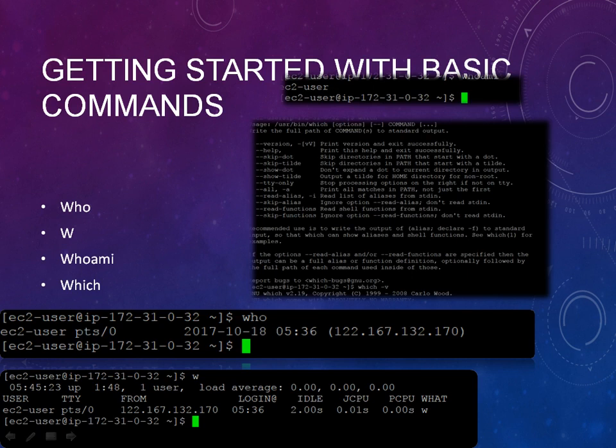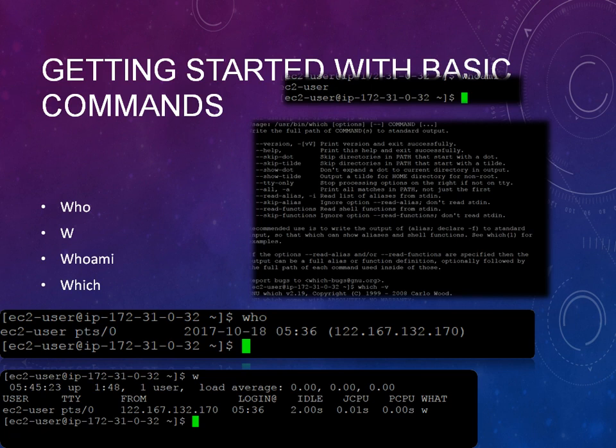For example, if I wanted to check the version of this operating system, then which -v will show you which version 2.19. If you want to check details about pwd or any other thing, you can do which and the command. It will give you more description about that particular command using which.